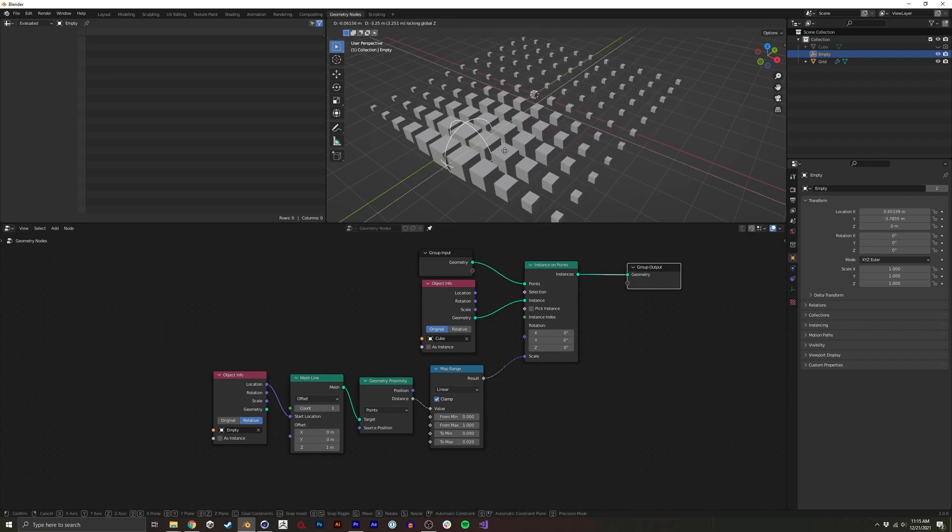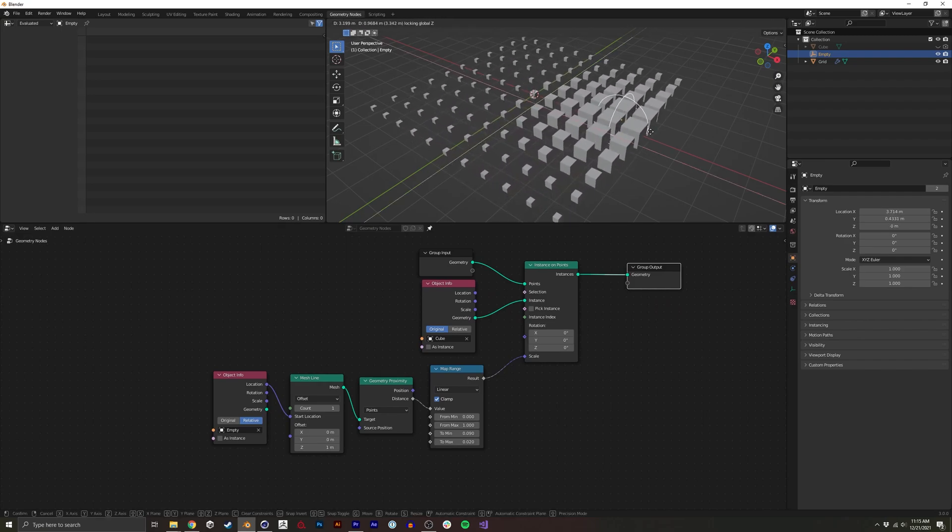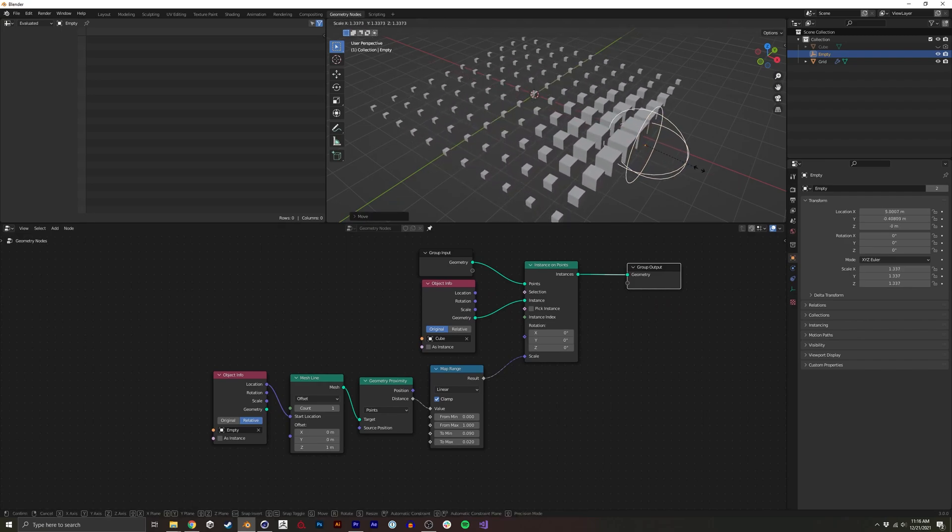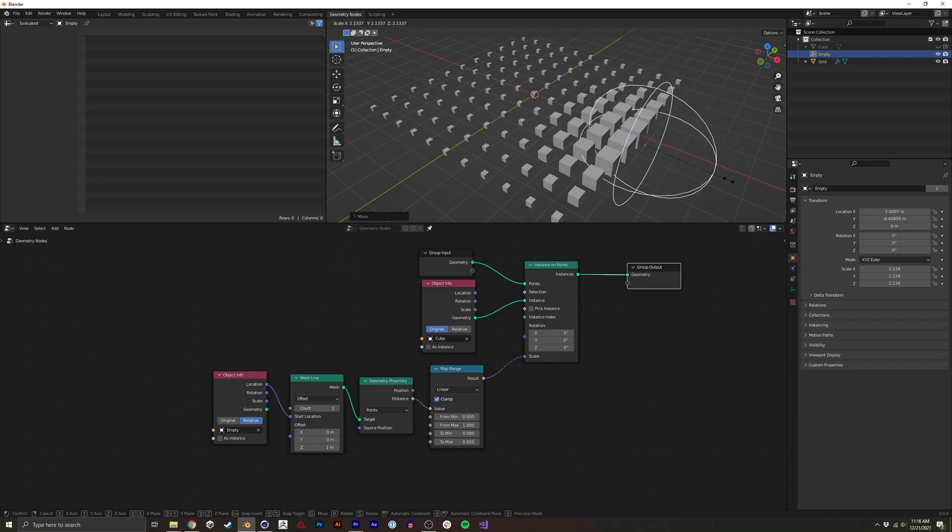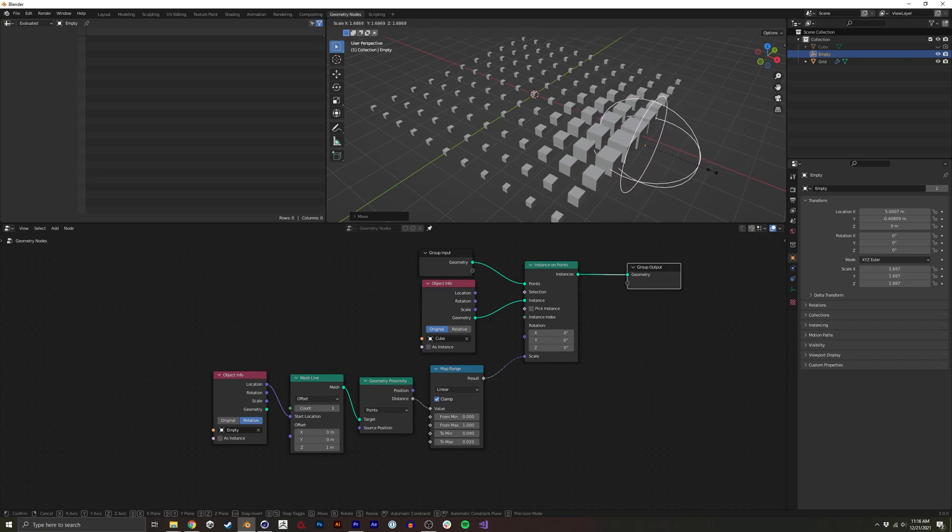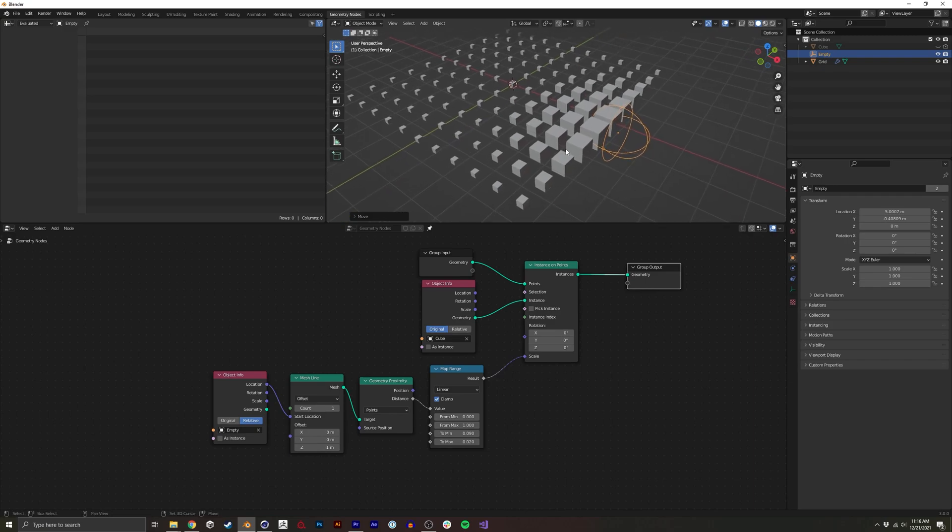There's a few things that we haven't done yet. So one would be when we scale this, it doesn't actually affect the scale or the range in which we're mapping the scale.